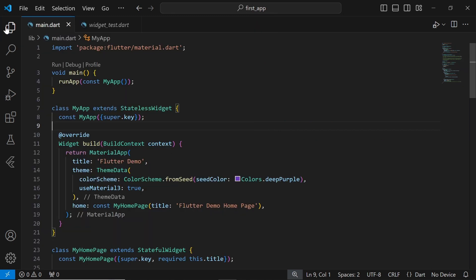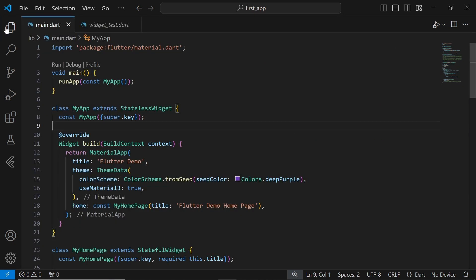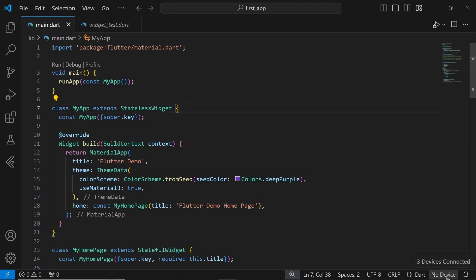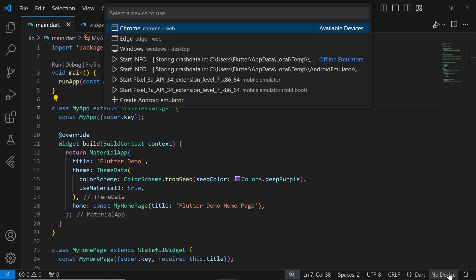To run the app, we need to choose the platform on which we want to run it, whether it's web, Windows, or Android. In Visual Studio Code, navigate to the bottom right corner, where it says No Device. Click on it, and you'll see a list of available platforms appear at the top.